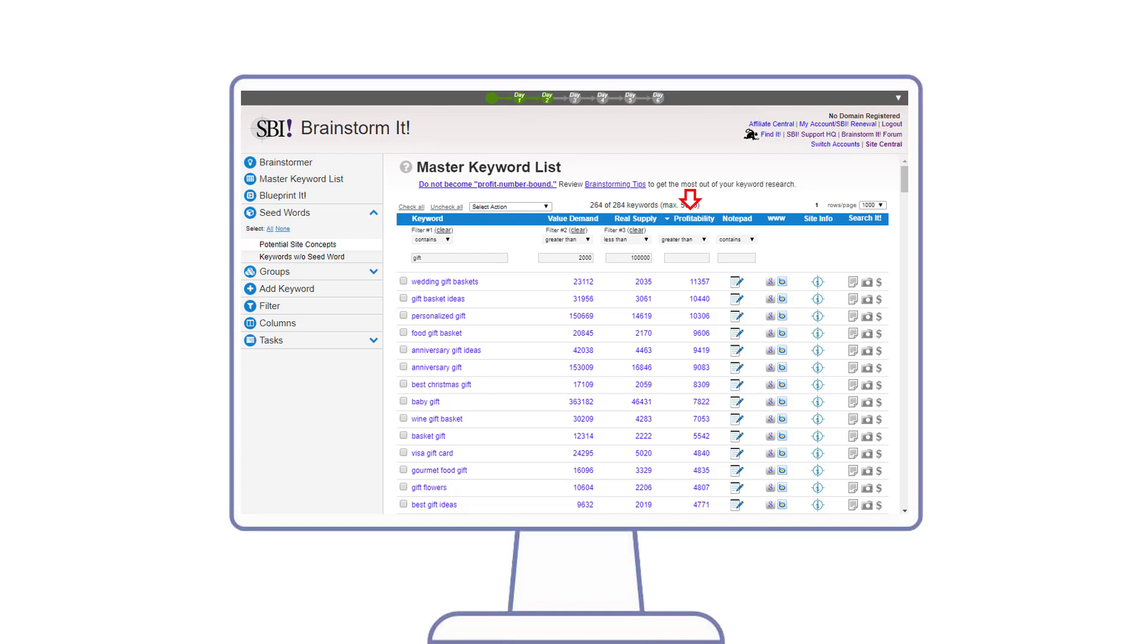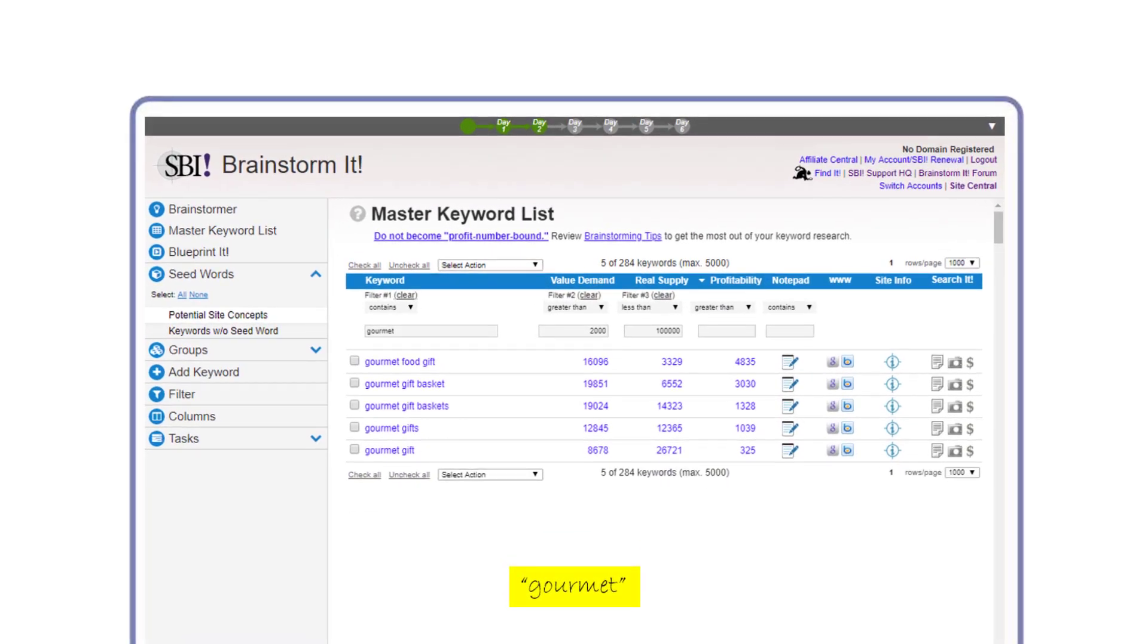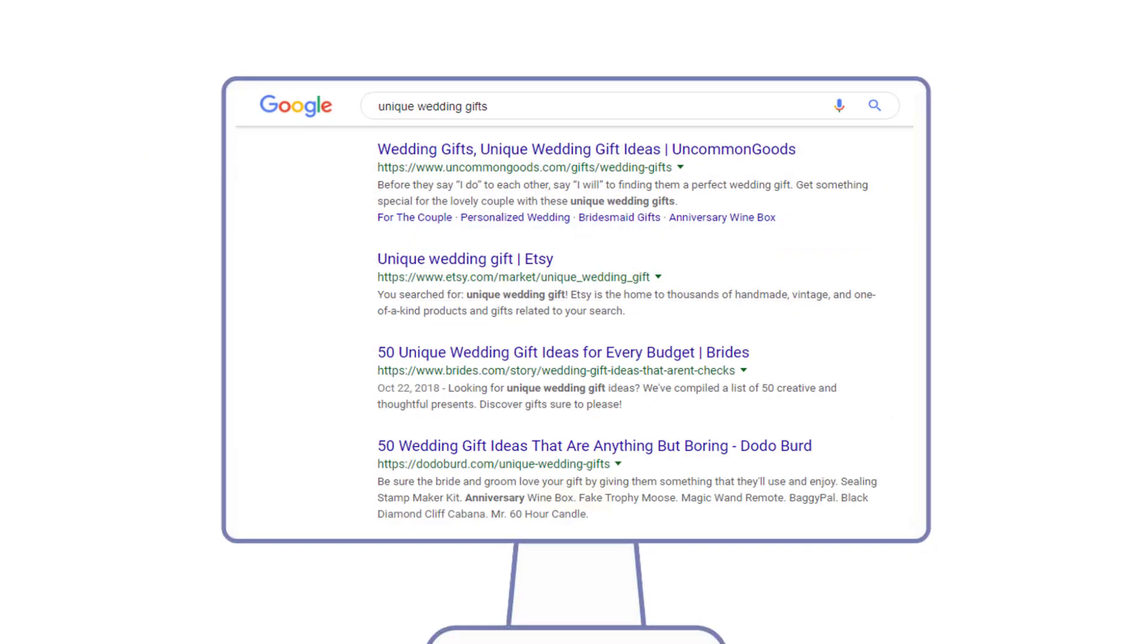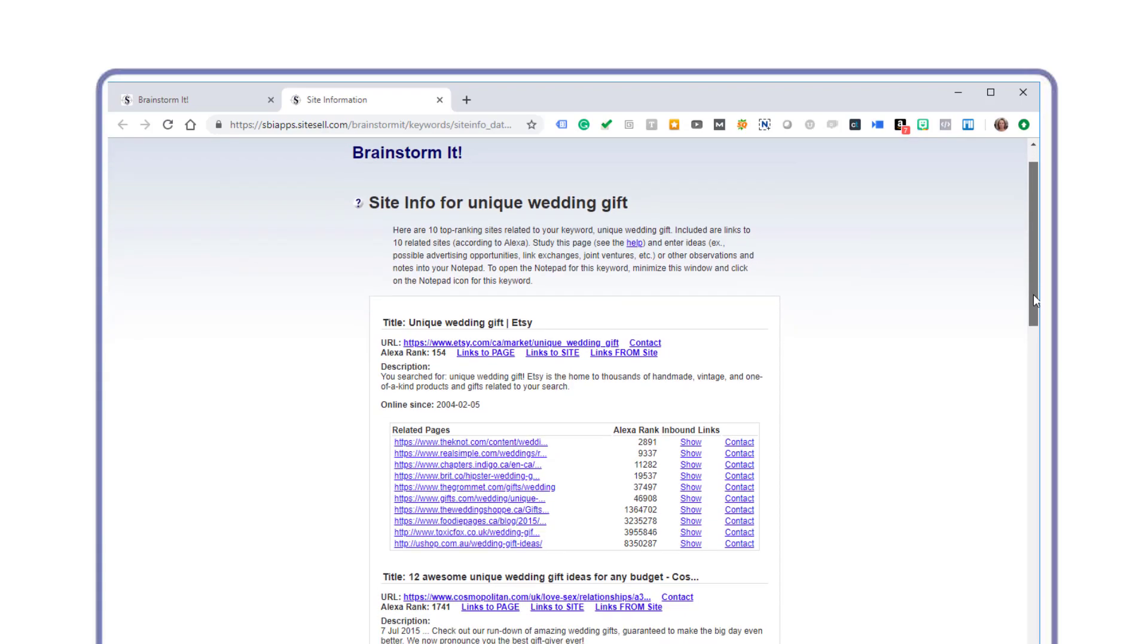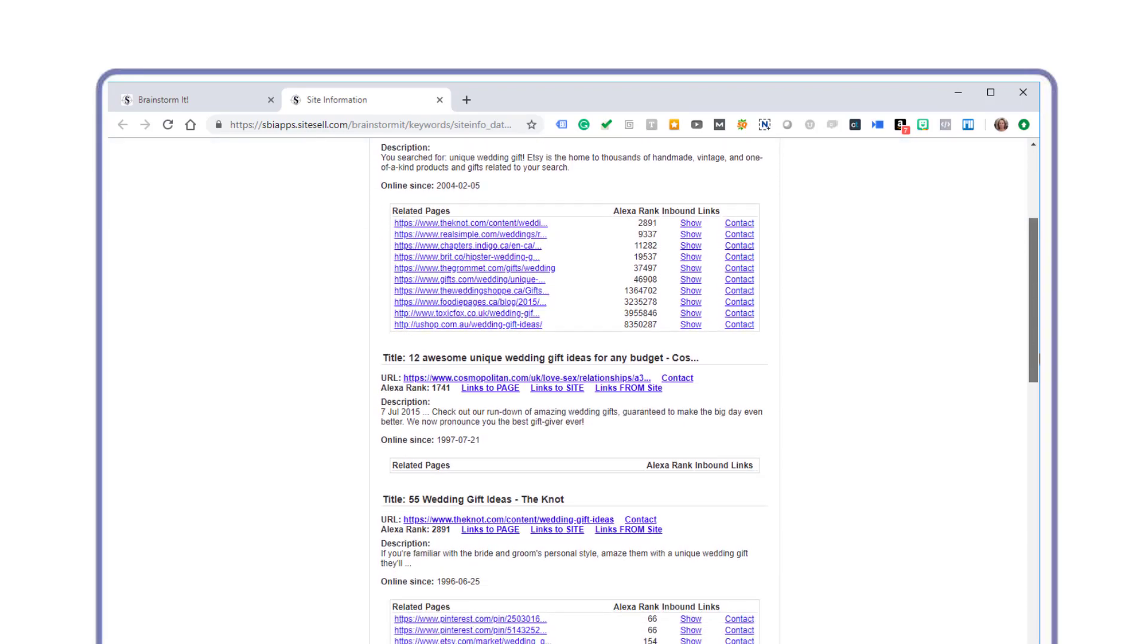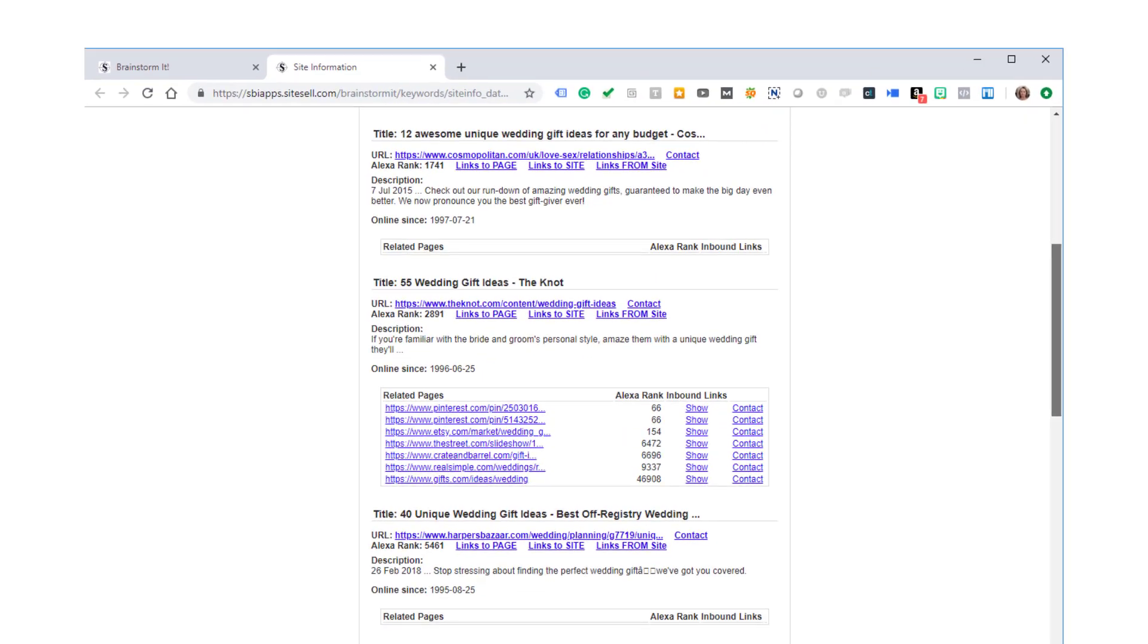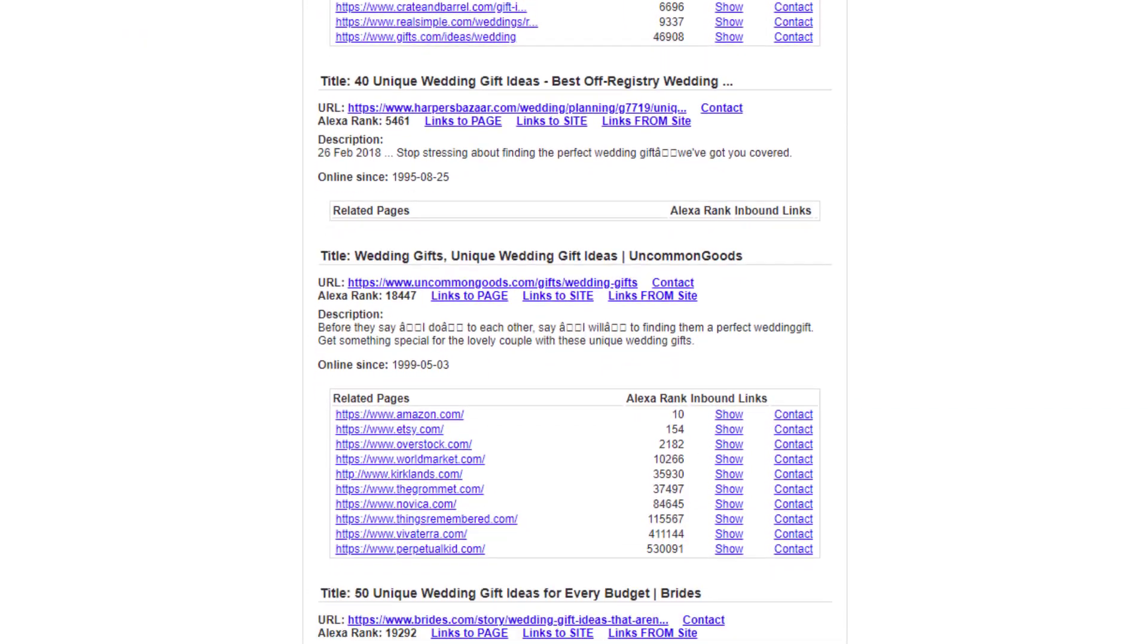For any phrase, Maggie can click on the Google or Bing icon to see the results of that search firsthand. You can also click on the site info and get more detailed information about some of the top existing results for additional research. This helps Maggie understand whether she truly wants to tackle this niche or not.